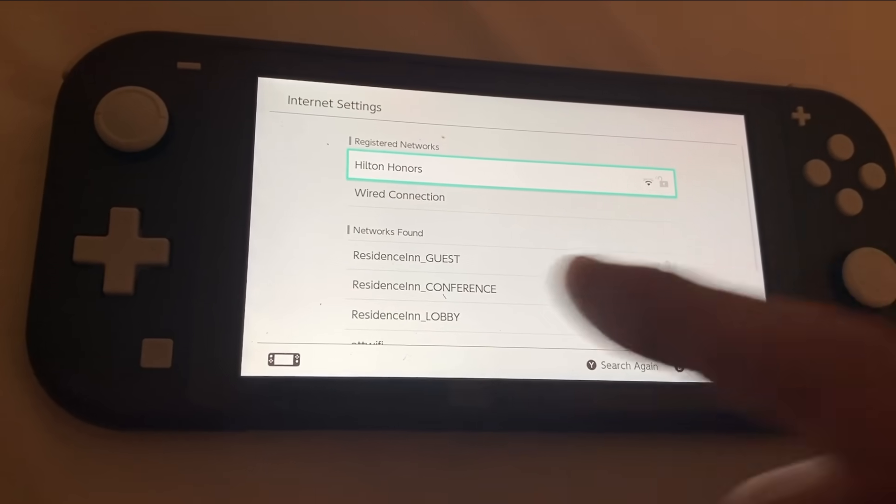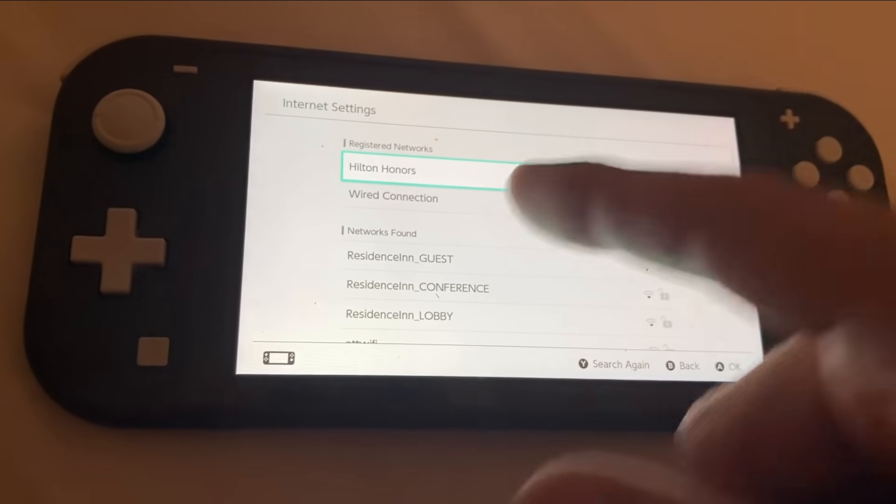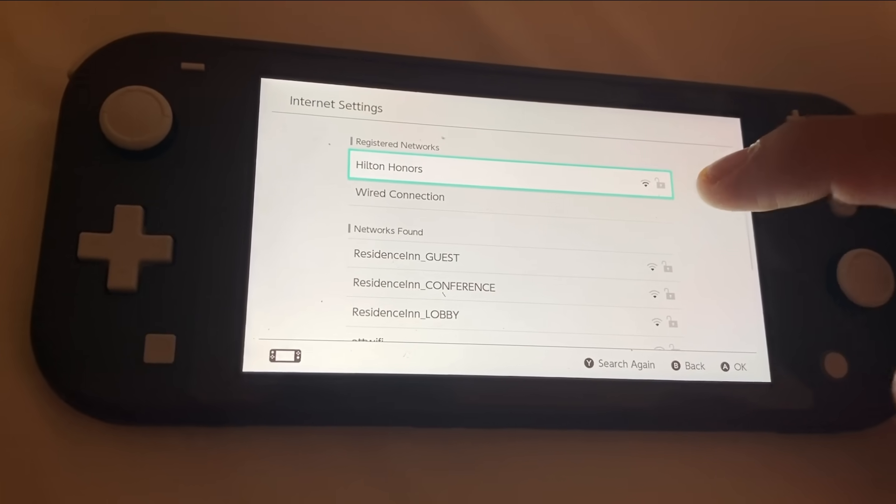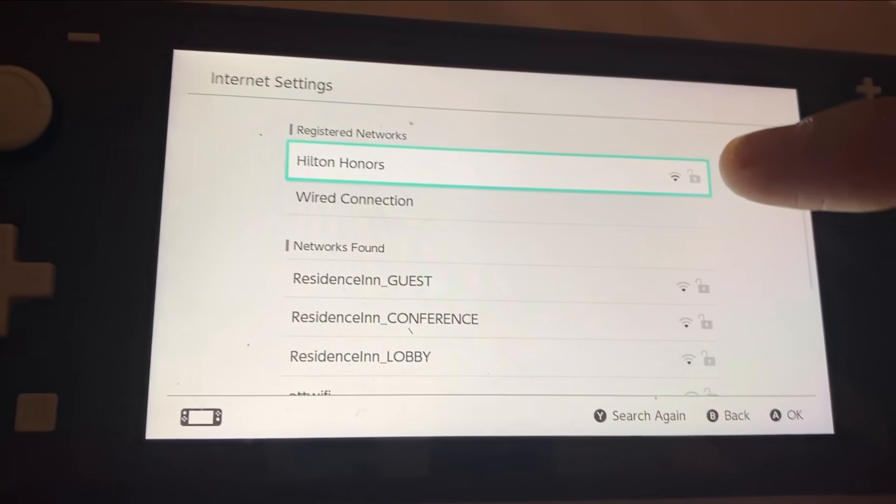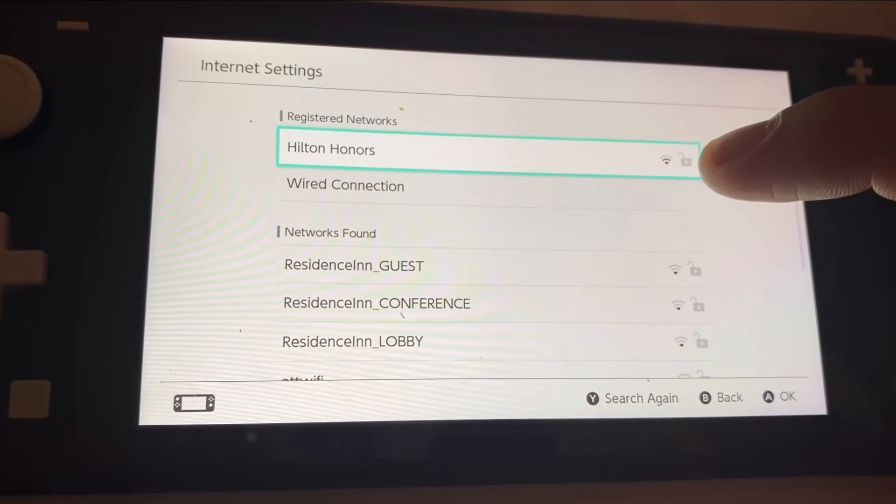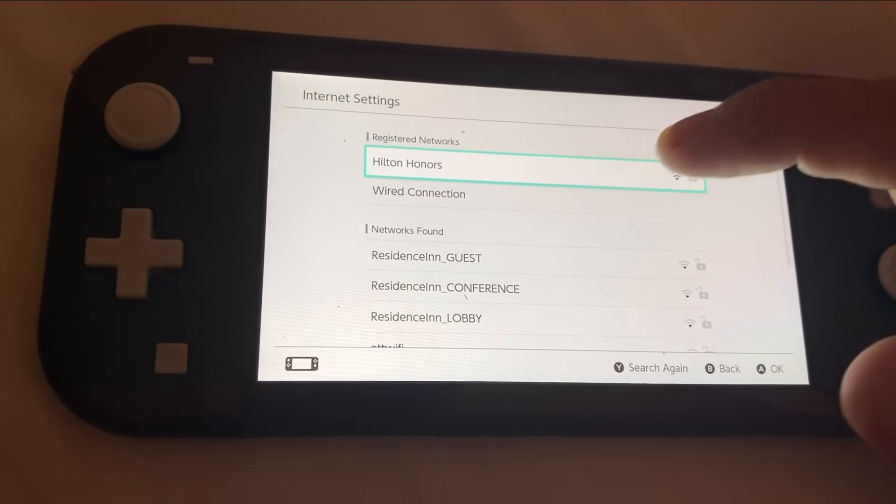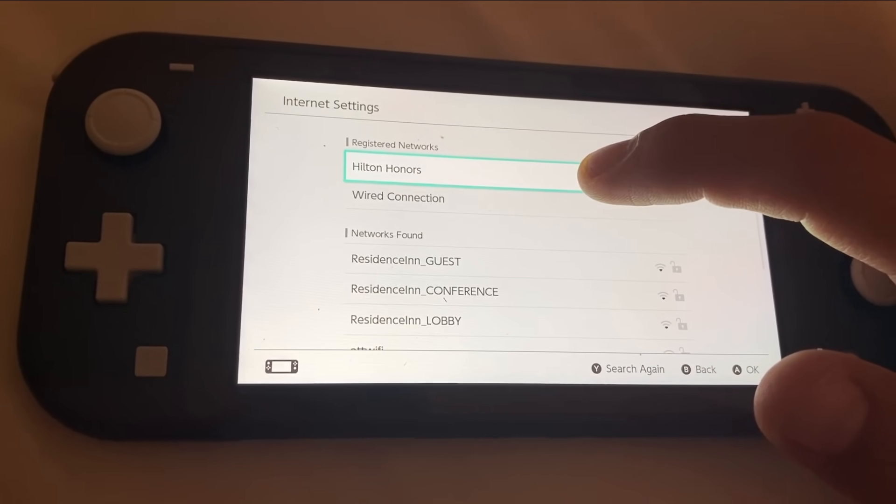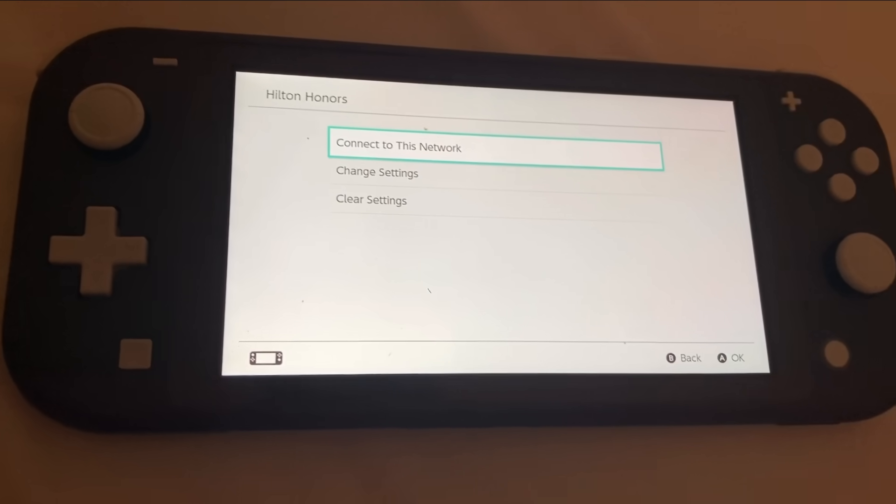The one I want here is I'm staying at the Hilton Hotel and Hilton Honor right there. There's no password on this one too. You can see that lock, it's unlocked right there. But I need to put in my room number and stuff. So let me go ahead and tap on that.